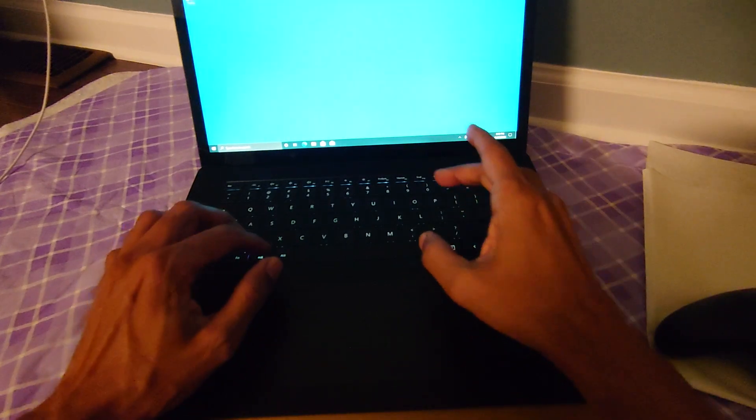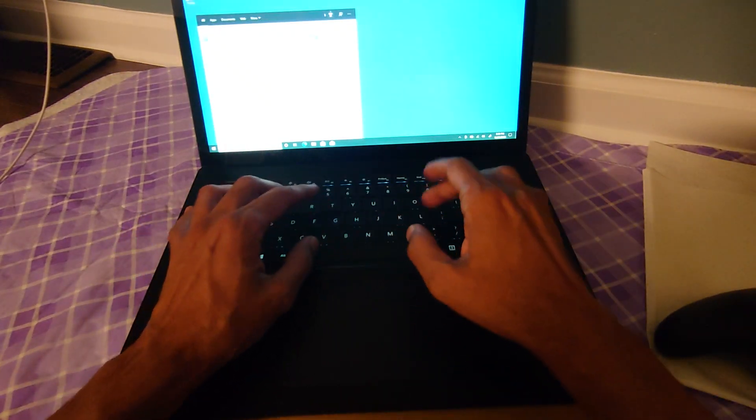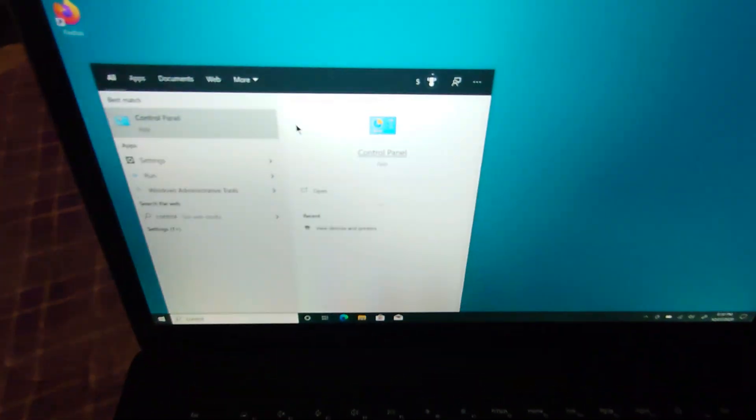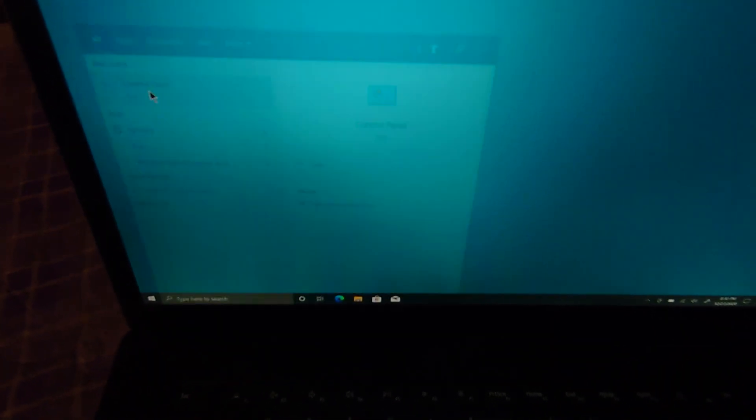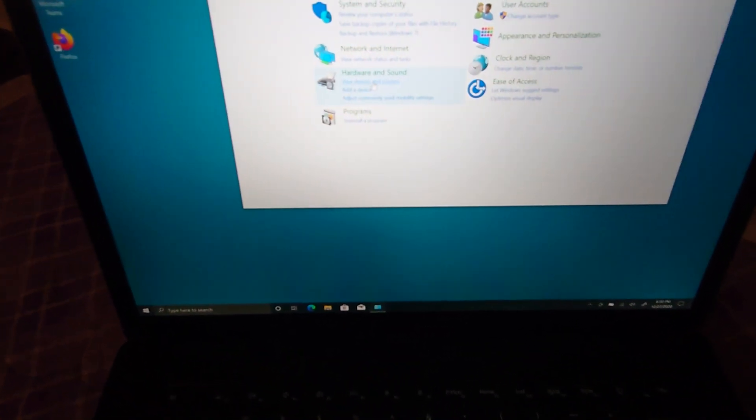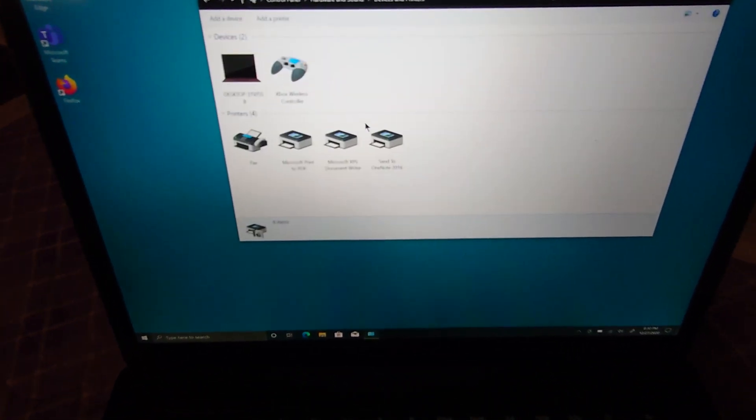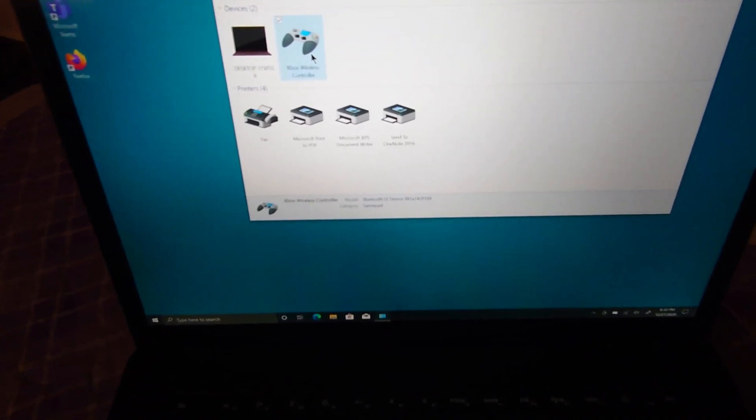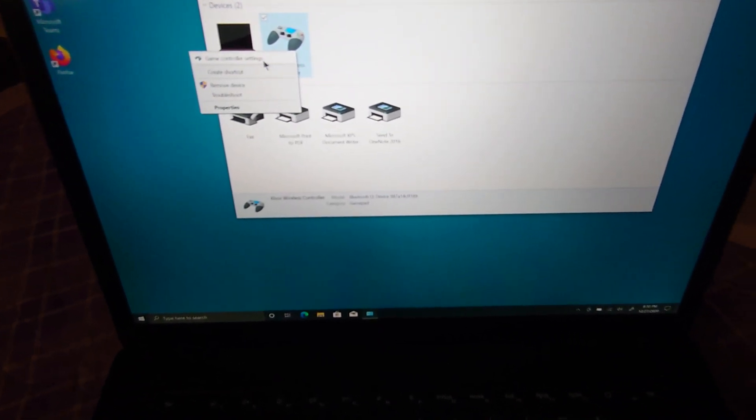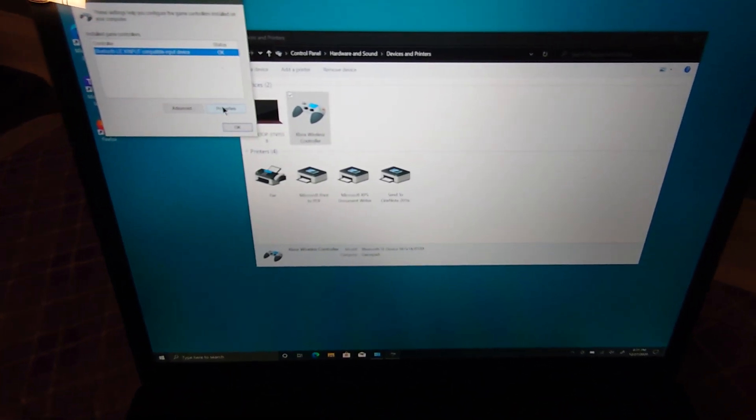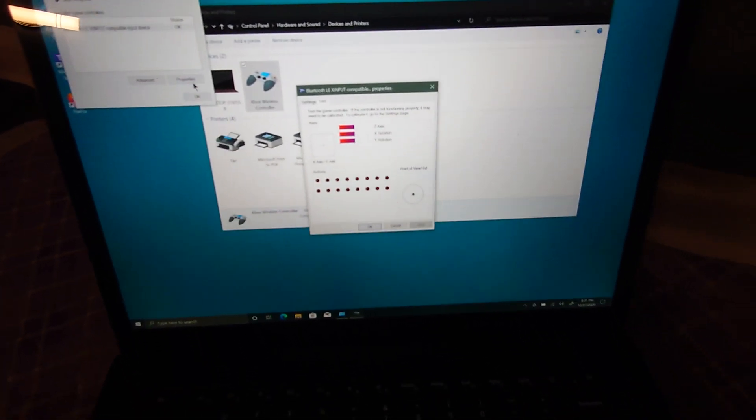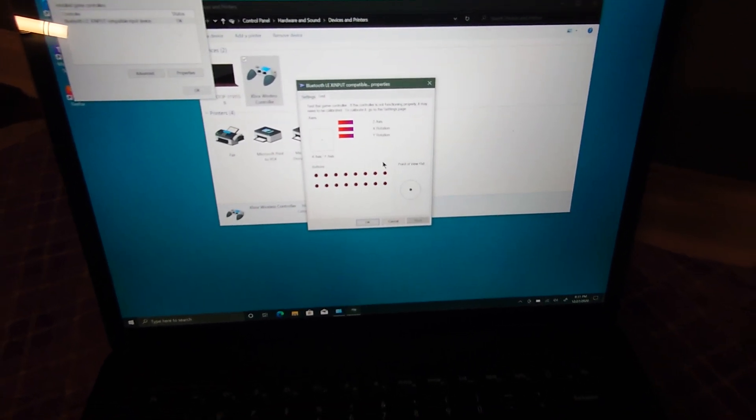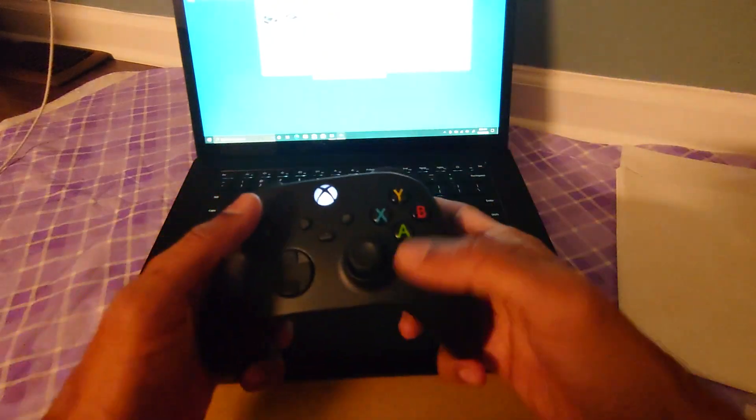Just to verify, go to control panel. When you start typing, this is what will come up - control panel. View devices and printers. You'll see Xbox wireless controller. Go to game controller settings, properties. Here you see all the buttons.